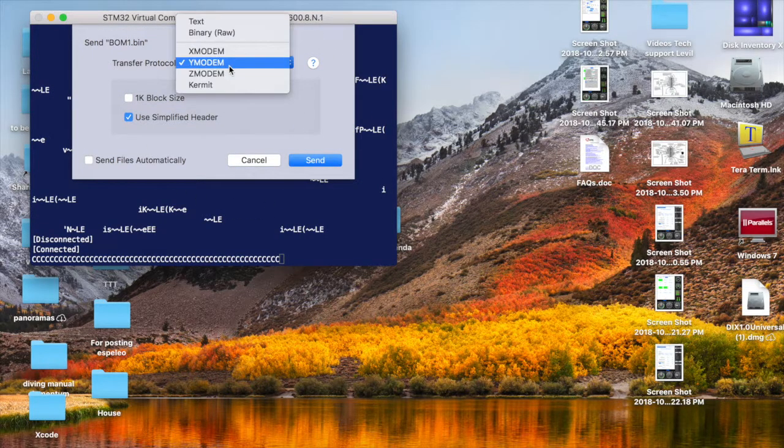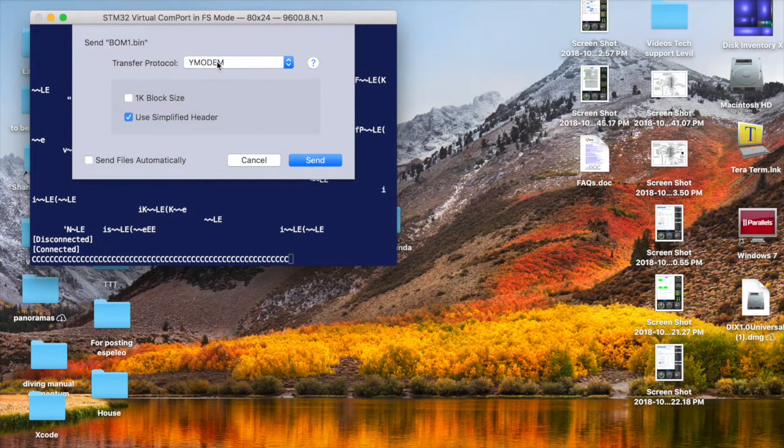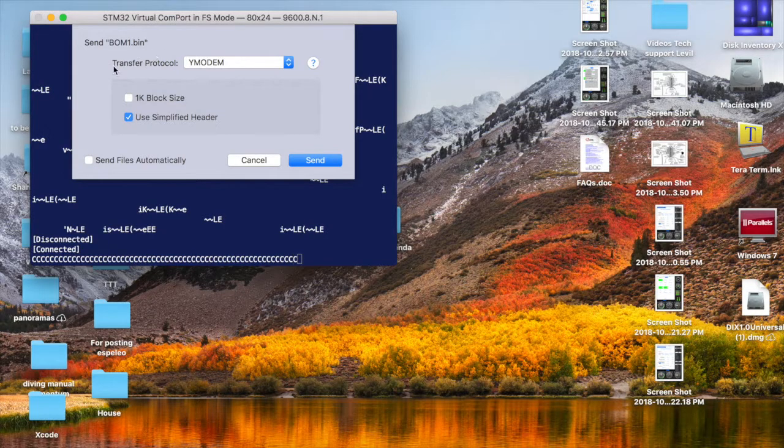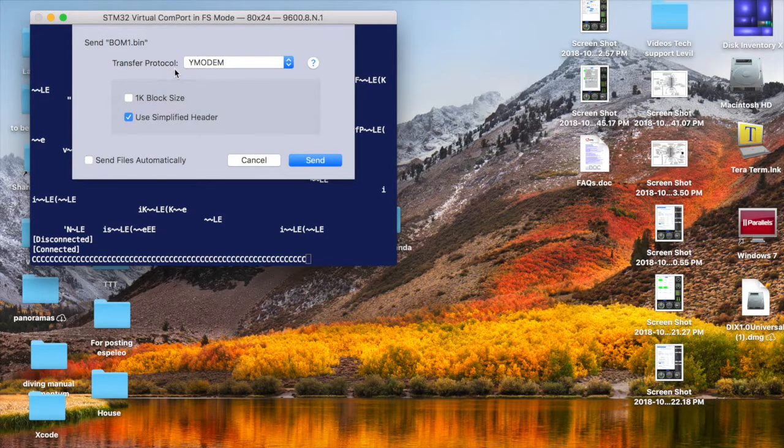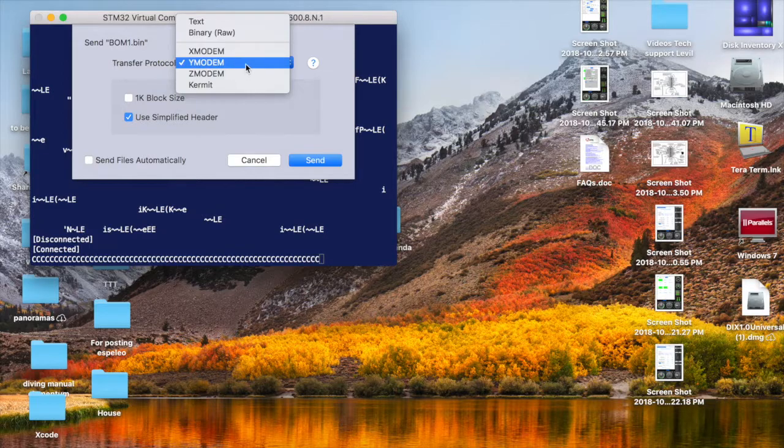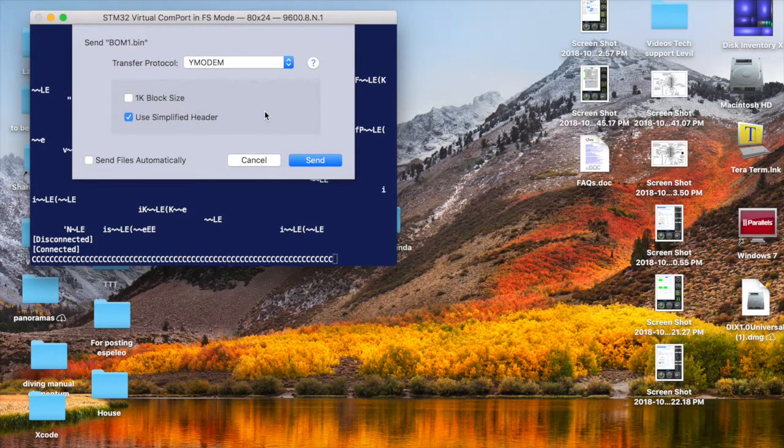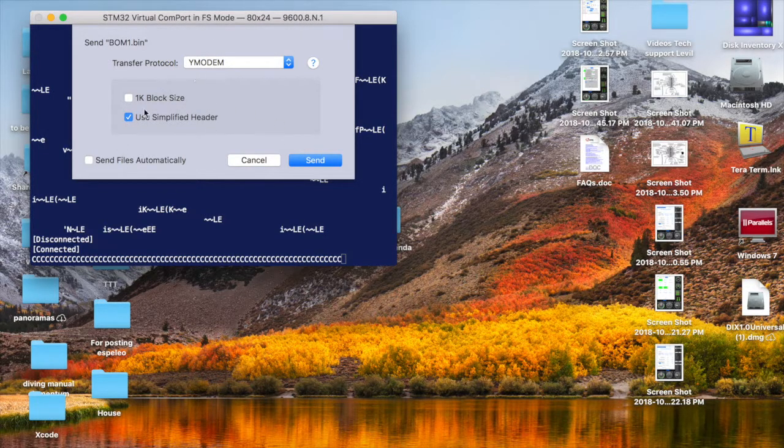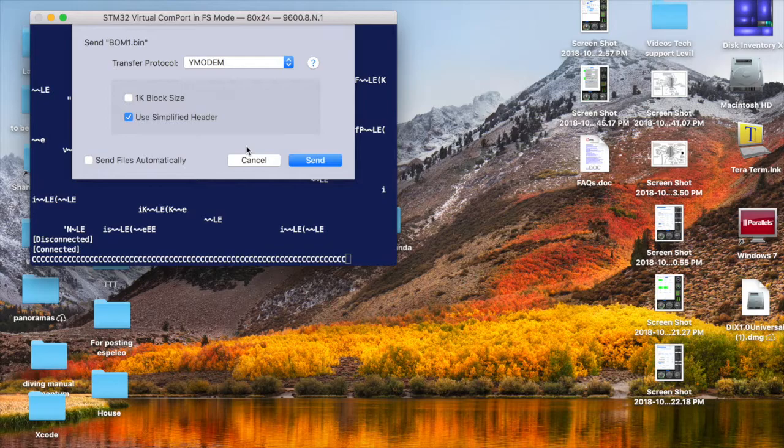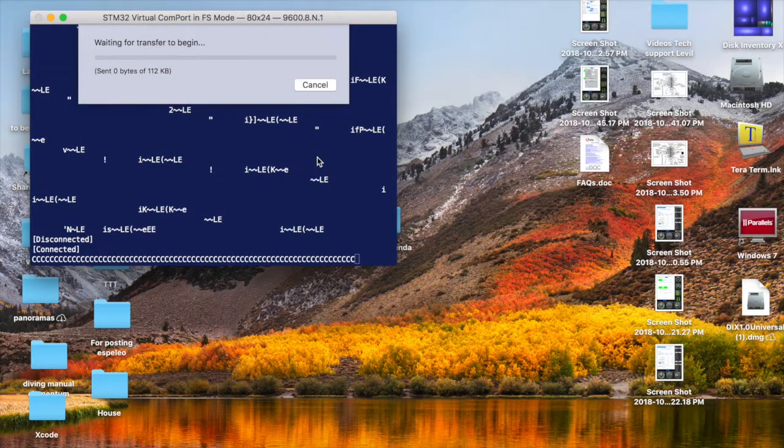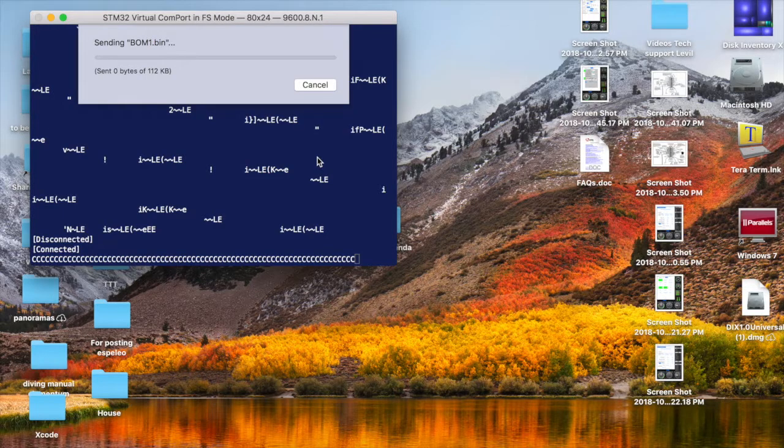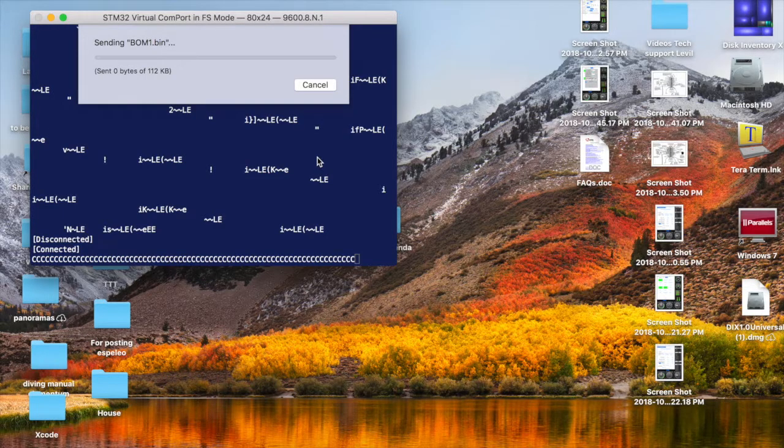The next step is select Y Modem on the transfer protocol. It's very important that you use Y Modem, otherwise it's not going to work. You can leave the rest the same. Click Send and the serial terminal is going to send the files. It probably takes less than two minutes.